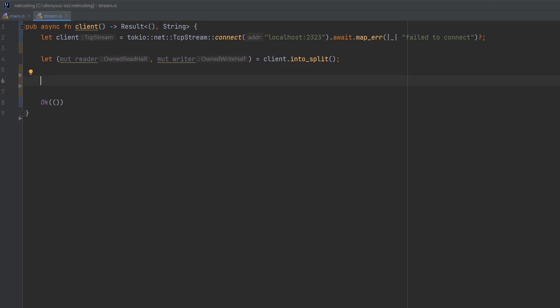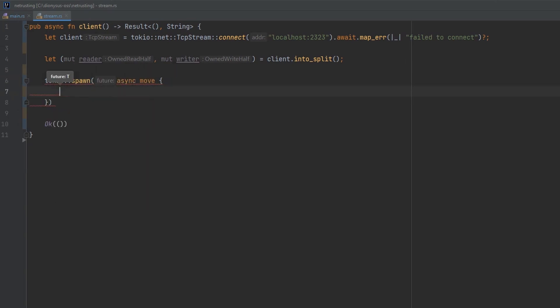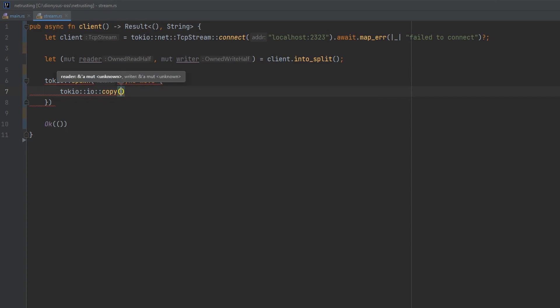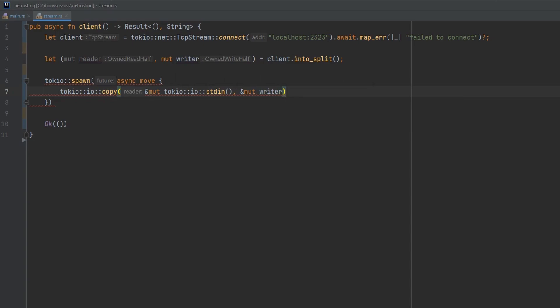So let's do the write first. We'll spawn a task on Tokyo, which takes an async function that moves anything you pass to it. So it takes ownership of anything you pass to it. We'll use the same thing we did with standard I/O. We'll use a Tokyo I/O copy to read from standard in and write to the writer. So we're copying from standard in to network out. Await that finishing.